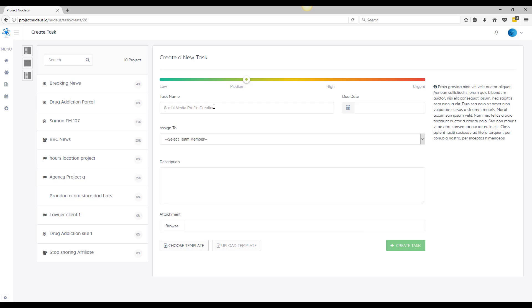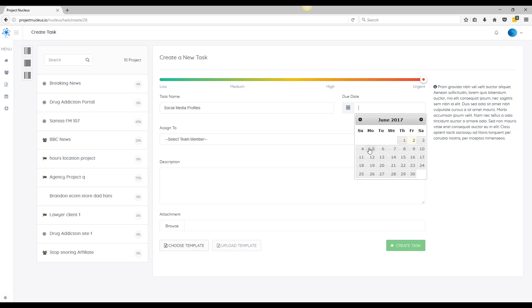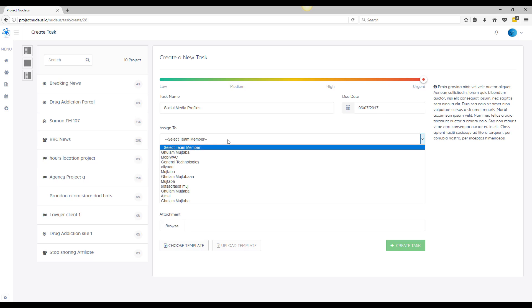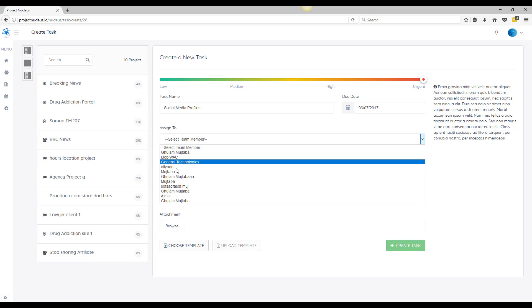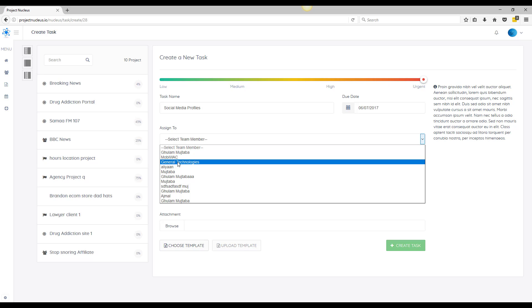We're going to do a social media profiles and you can assign priority level, so let's just make it urgent since it's a brand new website. You can assign a due date and add one of your team members, so this would be like one of your link builders or one of your outsourcers.